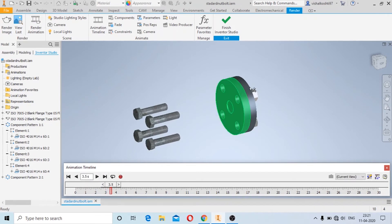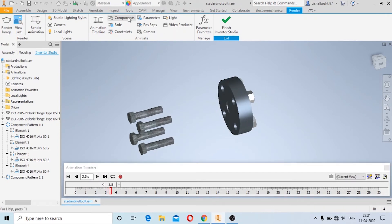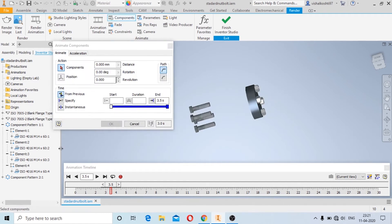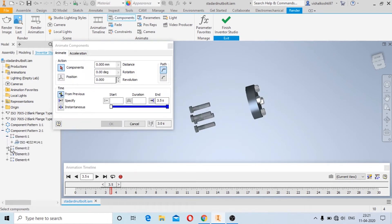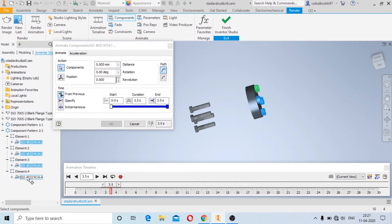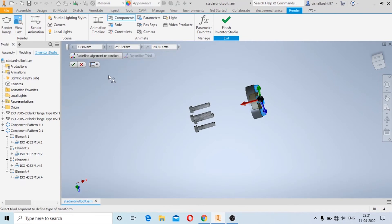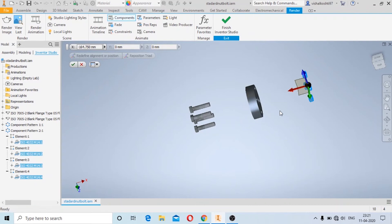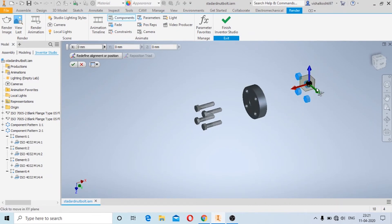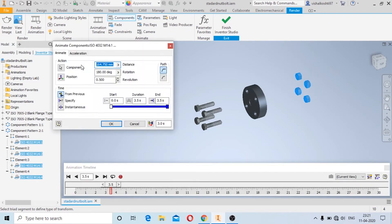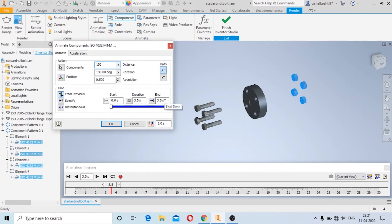Similarly, I will do this for the other parts as well. I am going to select multiple components together and add the position. You can choose the arrow direction in which you need to move and then click on OK. Here I can specify the distance as 150.